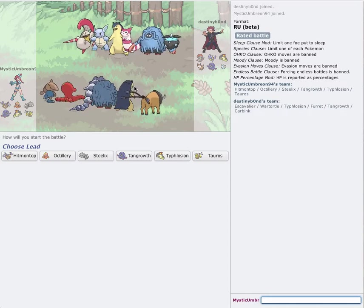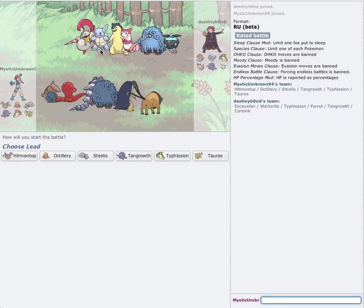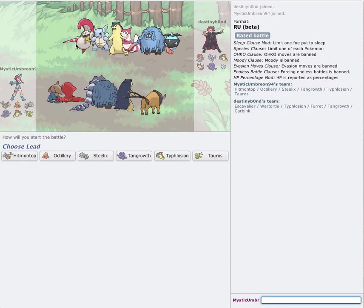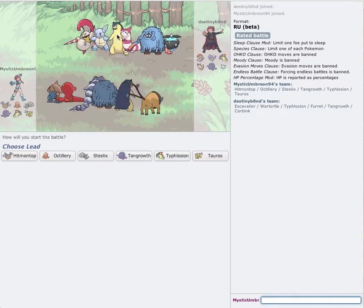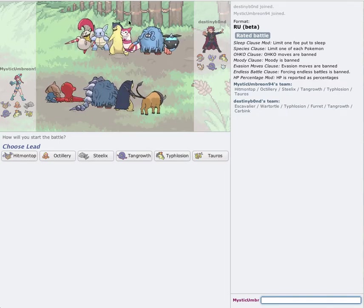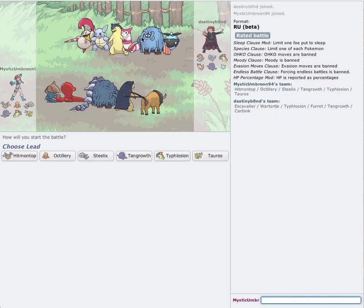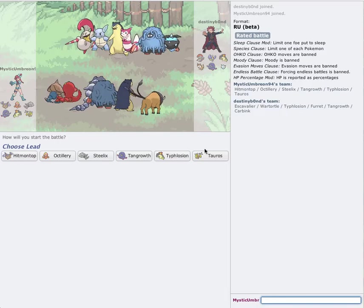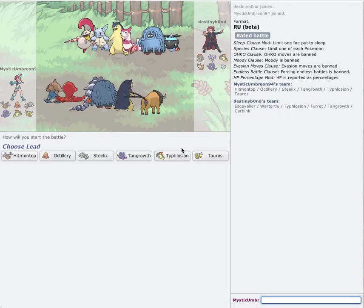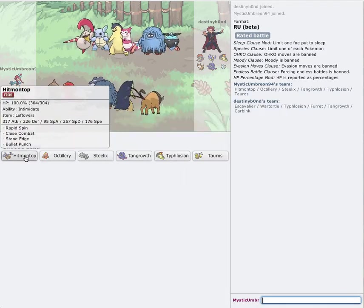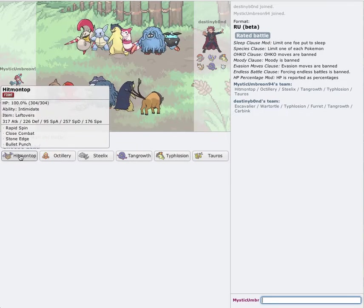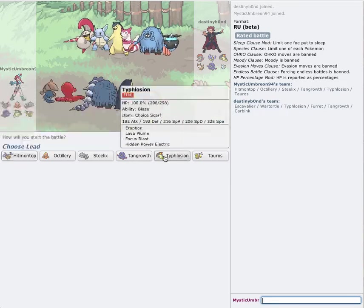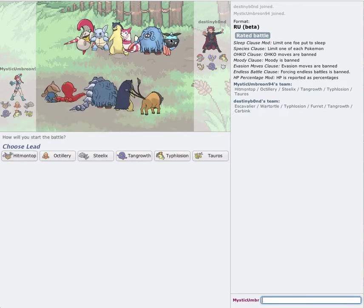Since I do a lot of NU battling, I've actually seen a lot of these Pokemon before. Wartortle, most likely Eviolite. Escavalier's probably a Swords Dance. Megahorn. Trick Scarf Typhlosion, most likely. Tangrowth, probably the same exact thing. Okay, so I have a feeling he's gonna lead off with this Carbink. So, I think I might... Should I lead off with Hitmontop? I'm gonna lead off with Hitmontop. Actually, he's a Fairy-type.